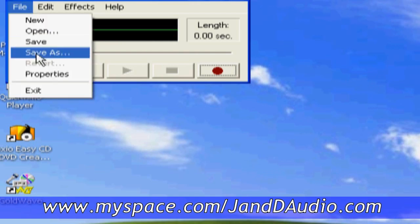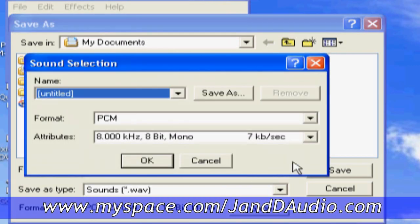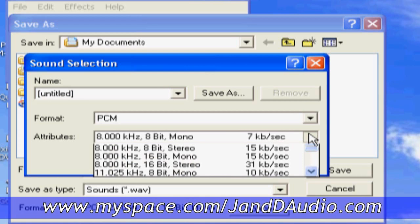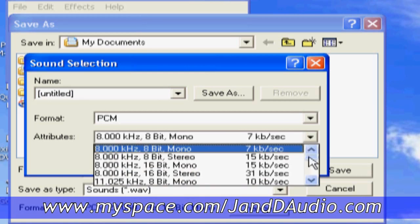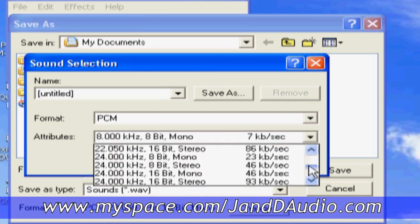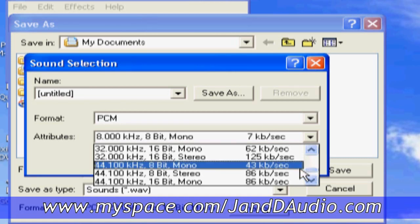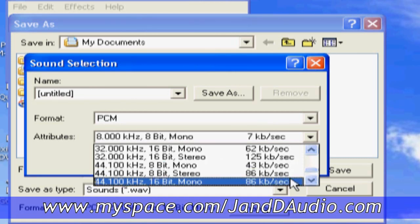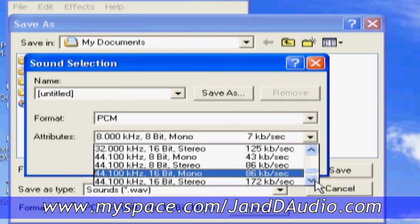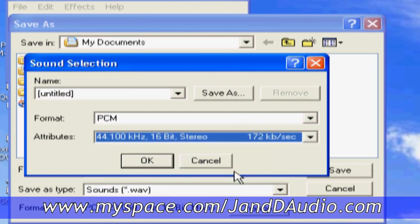So first of all, we'll go into save as and we'll change the properties of the file. We want the right kind of file to record onto the computer so we can burn a CD. 44.1, 16-bit stereo. So we go to that format. We click on that. We hit OK.